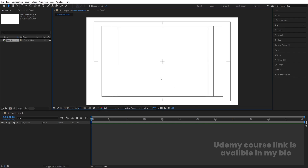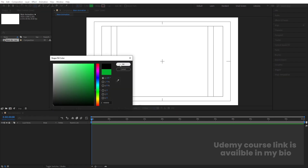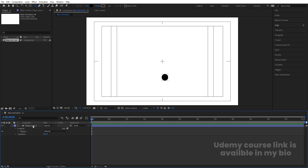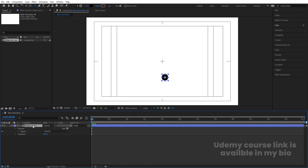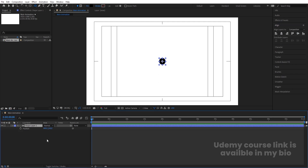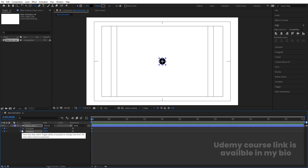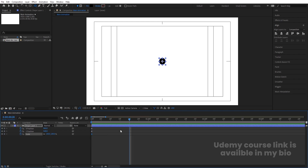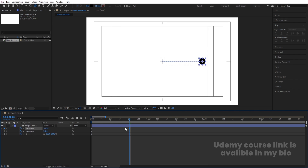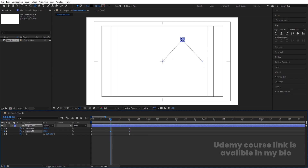First we need to create our liquidy animation for the text. Select the ellipse tool, choose black color, and by holding Shift create one ellipse. Select it and press Ctrl+Alt+Home to set the anchor point at the center. Go to the Align tab, align horizontally then vertically. Press P for position, right-click and choose Separate Dimensions — add one keyframe at X and one at Y. Press S for scale, create another keyframe. Zoom in, go to around 20 frames, change the X position and create a keyframe at Y. Scale should be zero at this point, and in the middle change the Y position. Initially make the scale a little bigger.